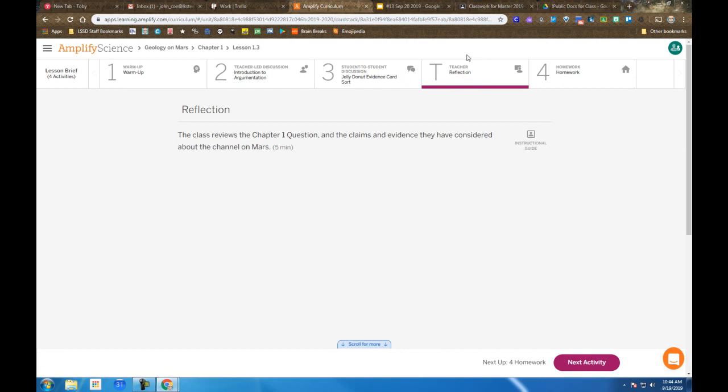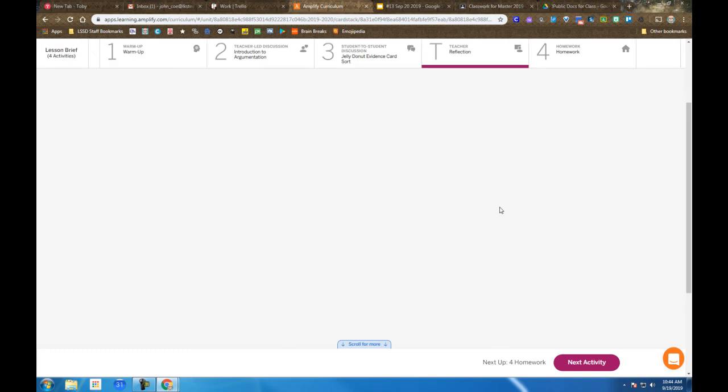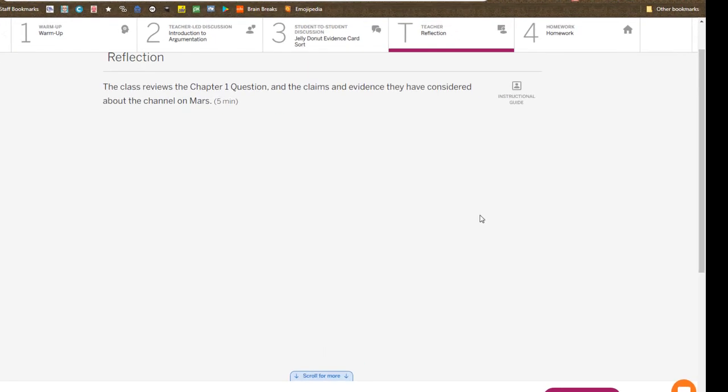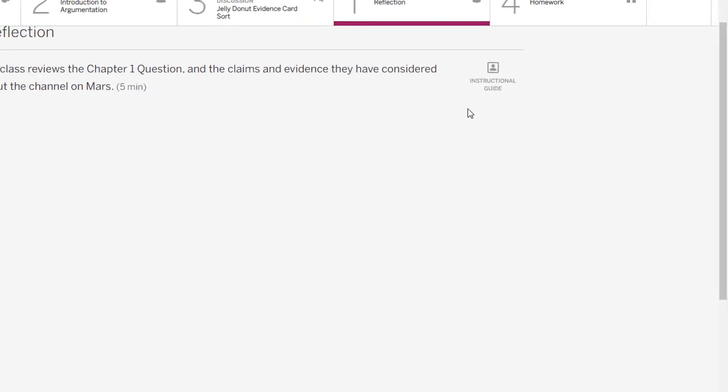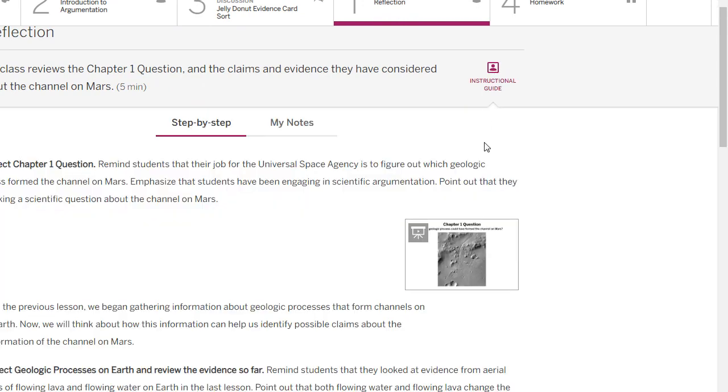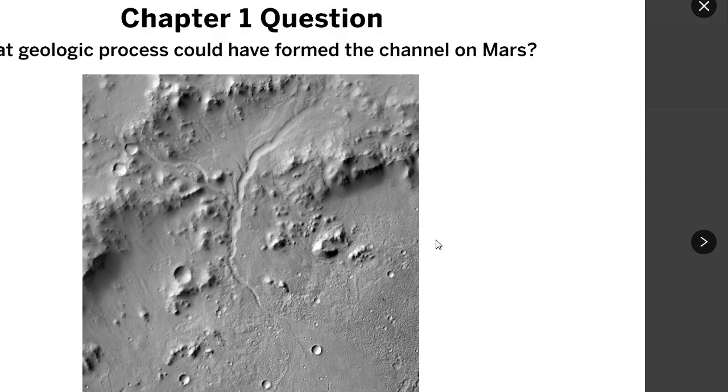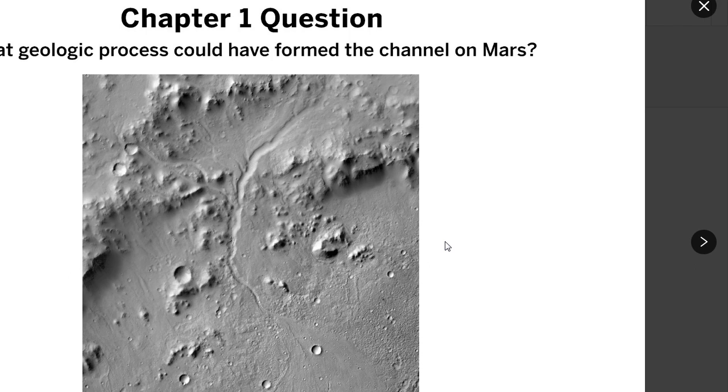That is part of transitioning into the reflection. The reflection piece here is going back to the channel on Mars—that image that we saw yesterday. I'll pull it up again from the projections, and we're going through the same process that you went through with the jelly donut object. What do you think is happening here on Mars?